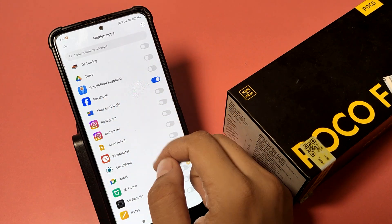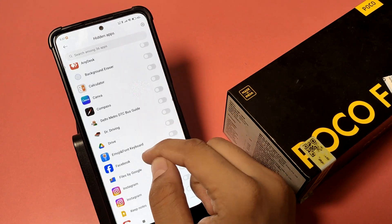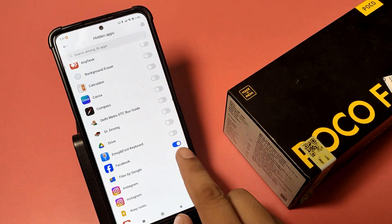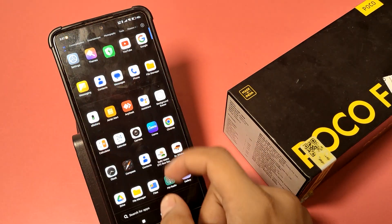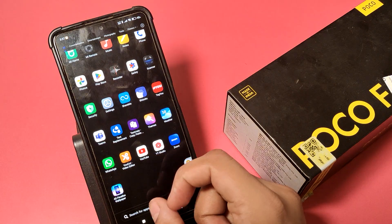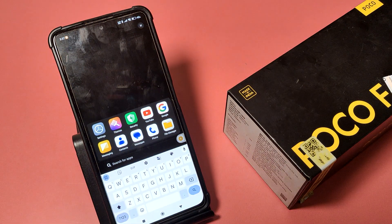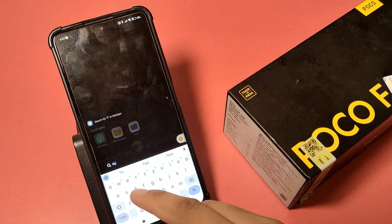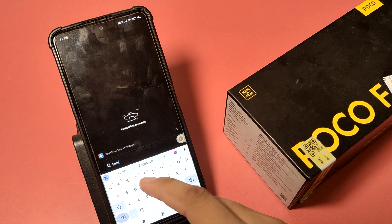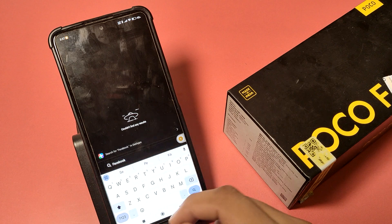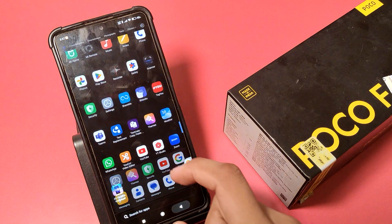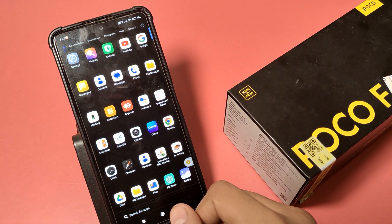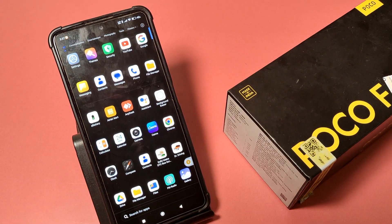Here is Facebook — you have to enable this. After enabling this option, the Facebook is completely hidden. There is no Facebook app showing now. I hope you like this video.